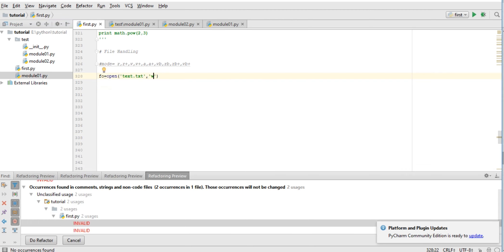If file is not present, then it will create a file. So let's run this. Okay, you can see here it just created a file.